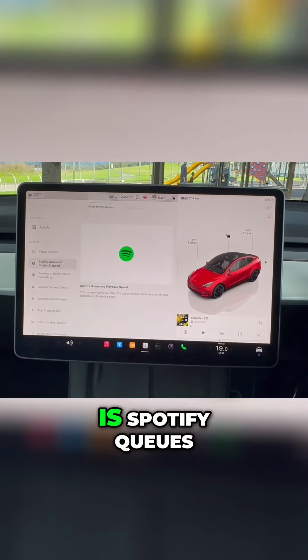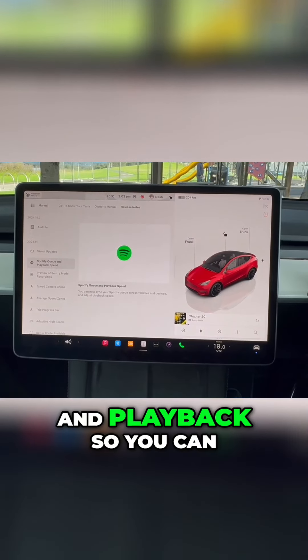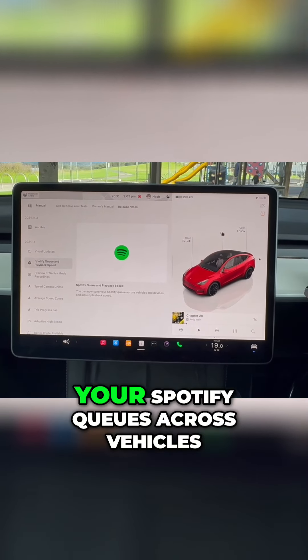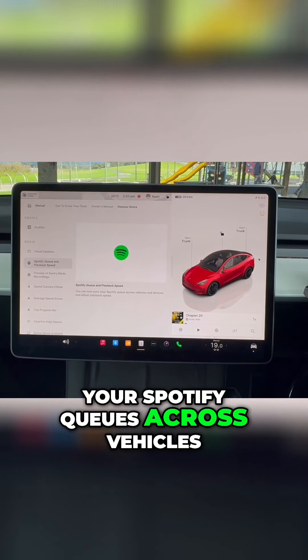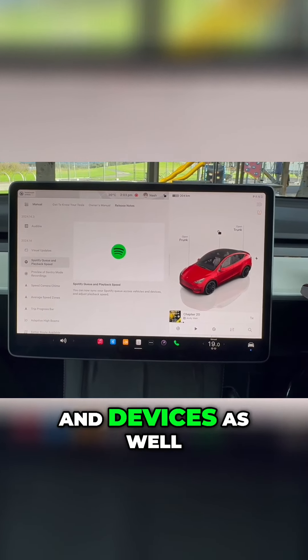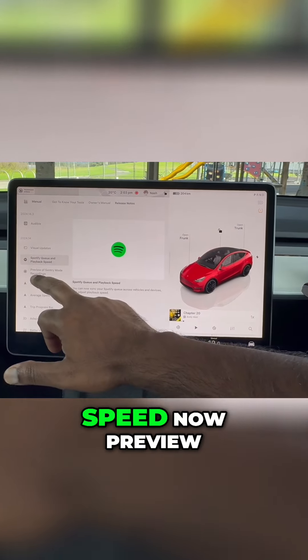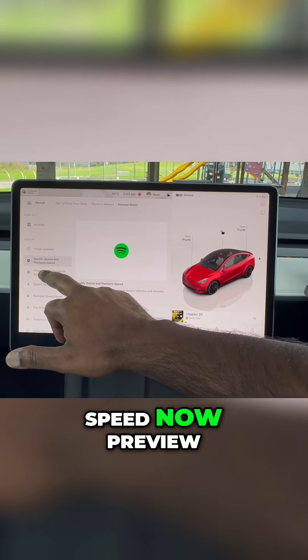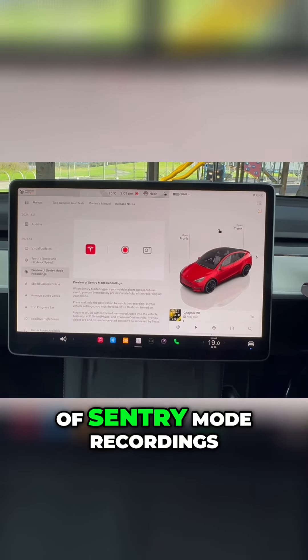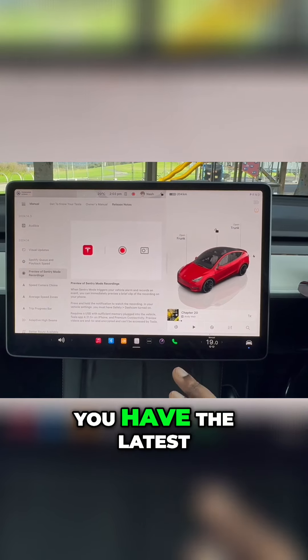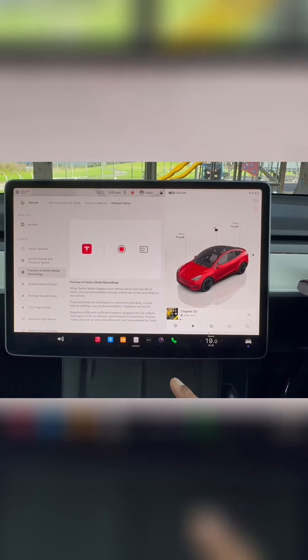The next feature is Spotify queues and playback. You can now sync your Spotify queues across vehicles and devices, as well as adjust the playback speed.